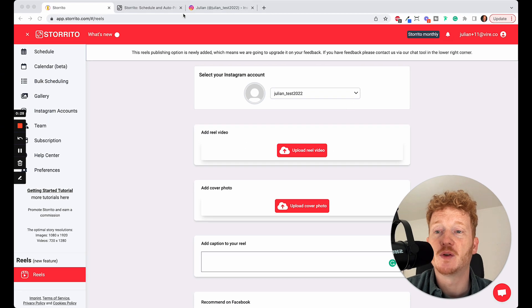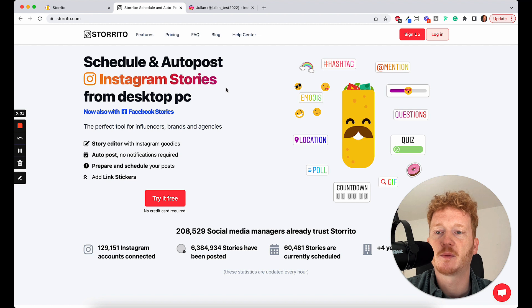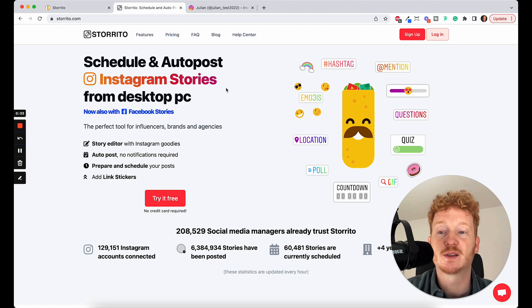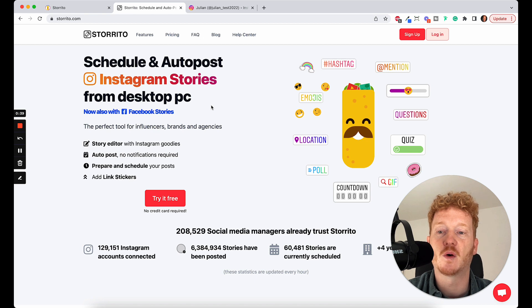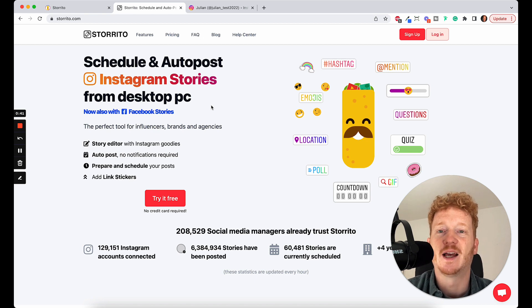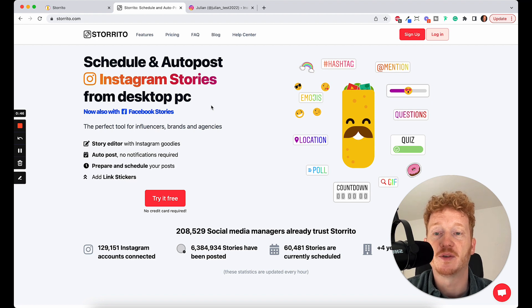For those who don't know us, we are Storito.com. It's a software where you can schedule and auto-post your Instagram stories from your desktop PC. And now we added the feature to also do this with your Reels. I'm really happy about this because we're the first software provider in the market who can offer you this feature.